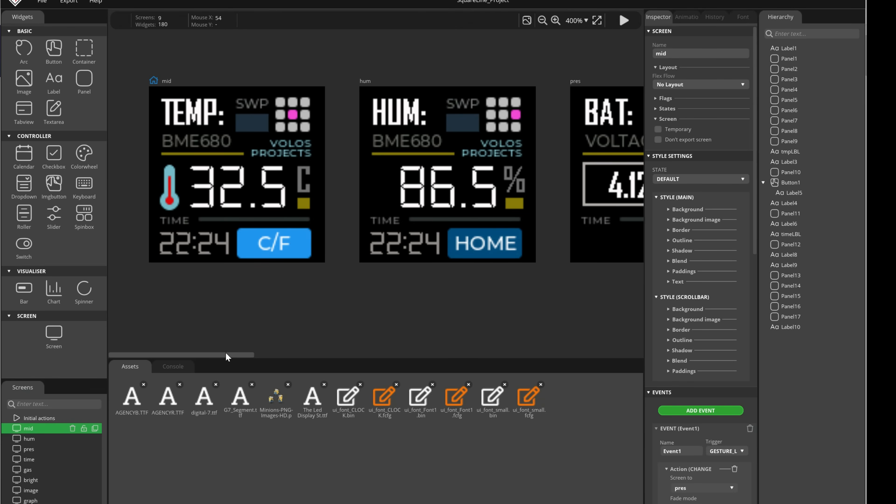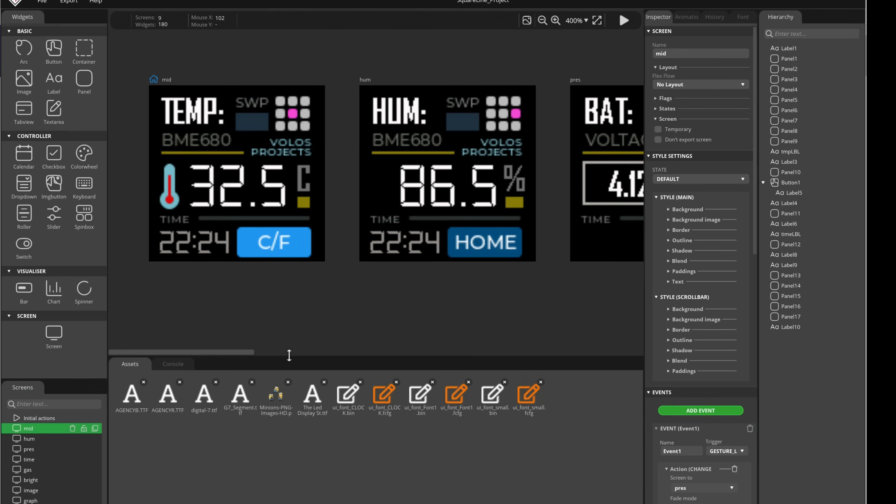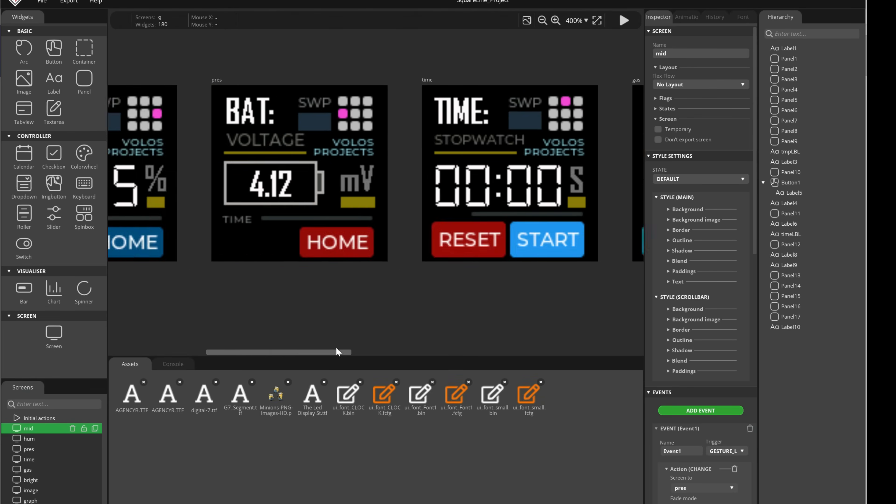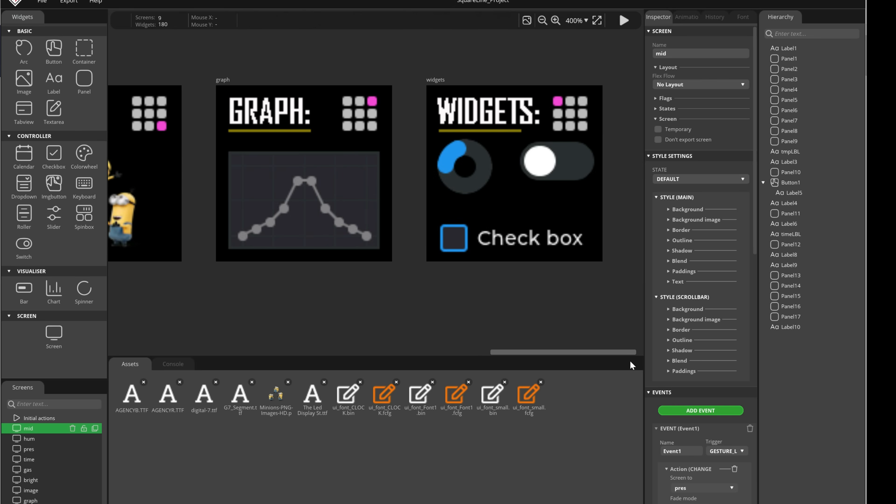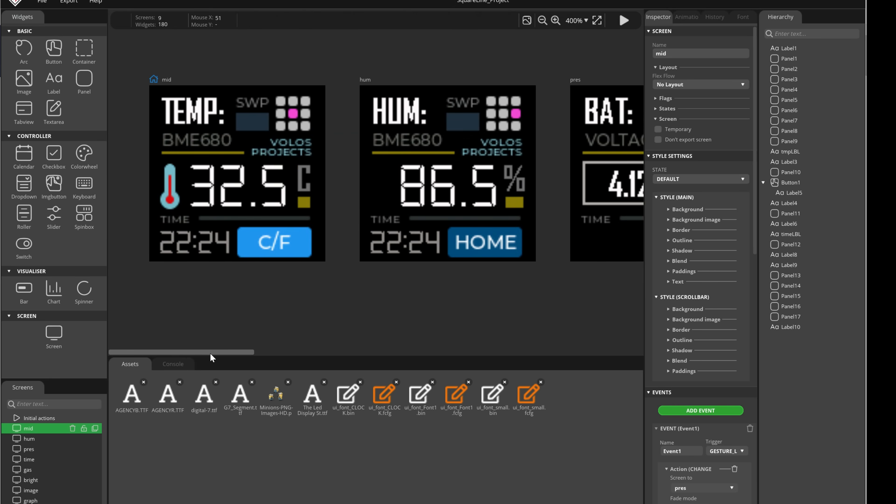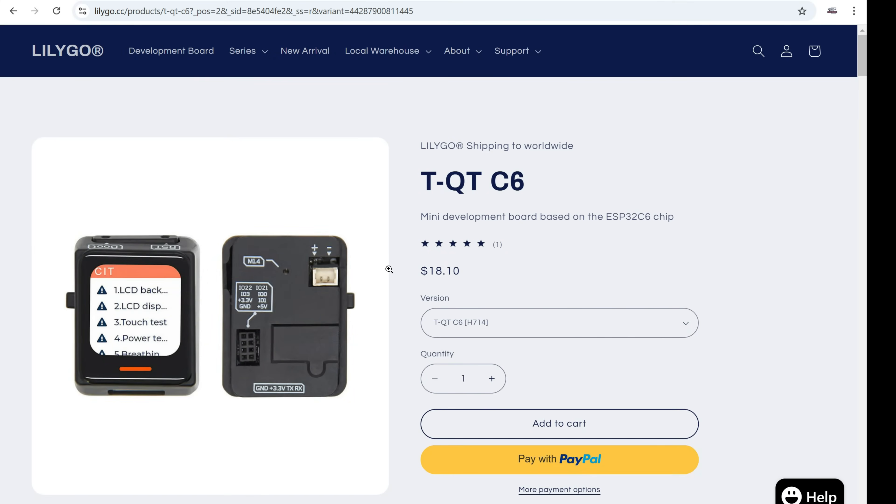For this project you don't need a paid license of Square Line Studio, you can use the free license because we don't have too many screens or widgets in this project.